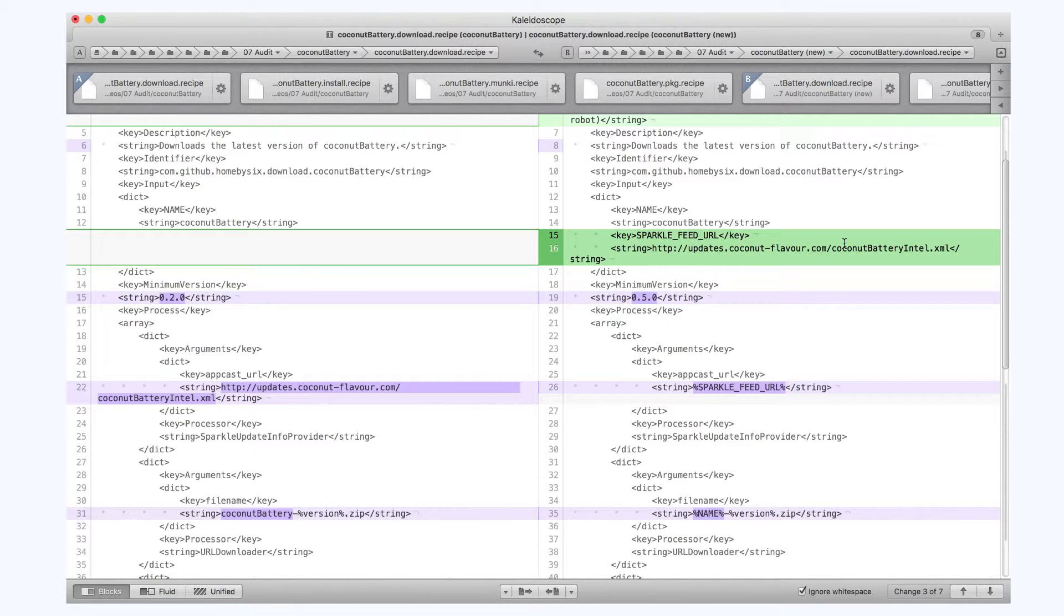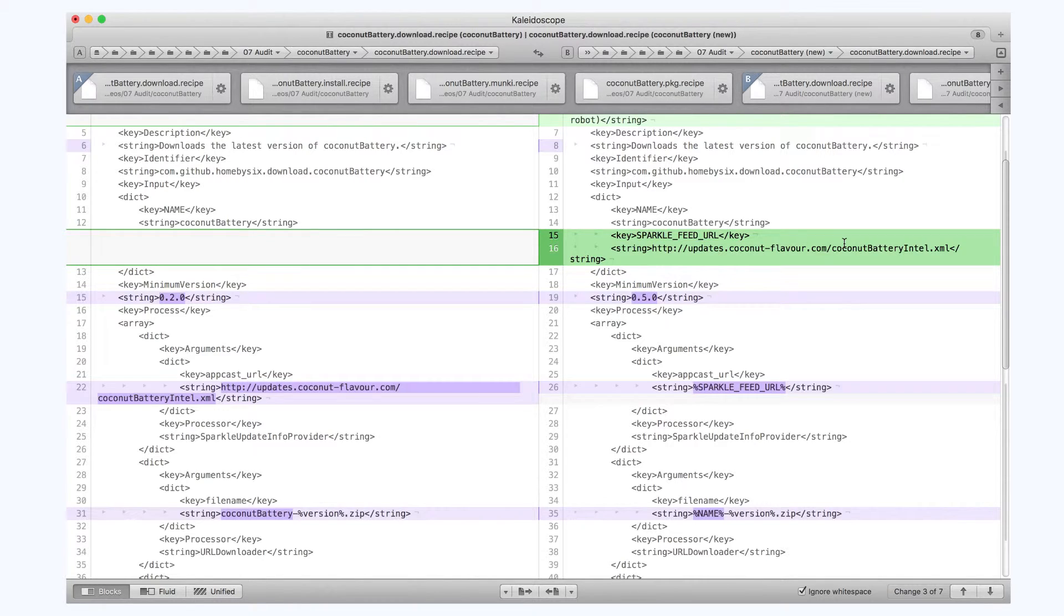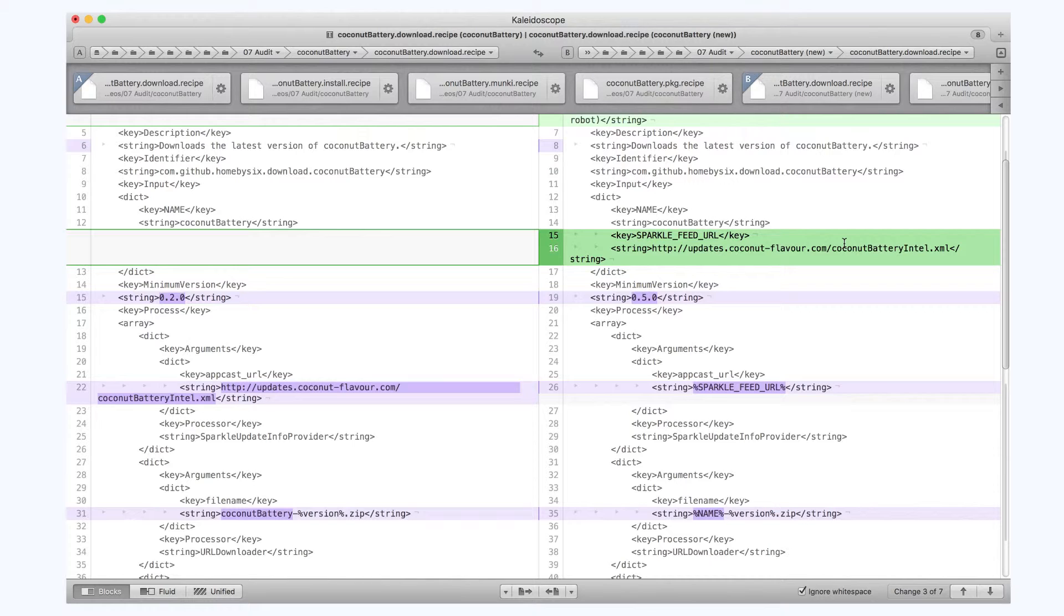So anything that's showing up in green is something that Recipe Robot created that wasn't in my original one. And you can see the first thing that showed up there was the description of the recipe. I actually like that a little bit better, so I applied it back to the left to my recipe.